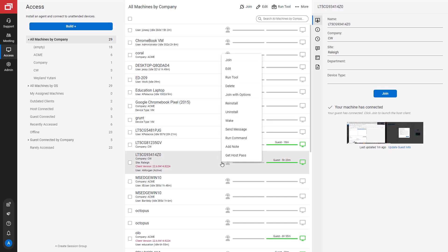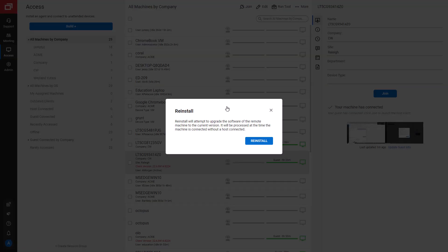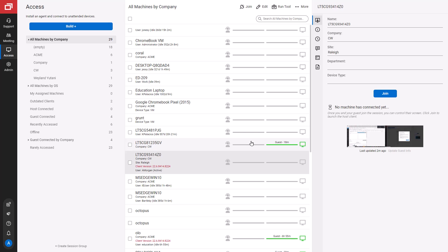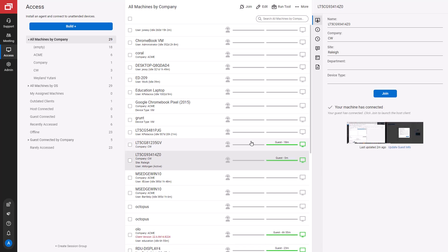Next, I'll pick a machine that has an outdated client and select Reinstall. The client will be reinstalled, and the machine will update in my access list.